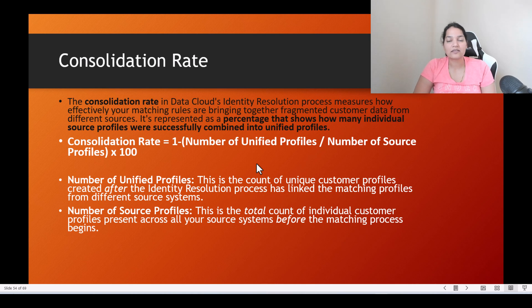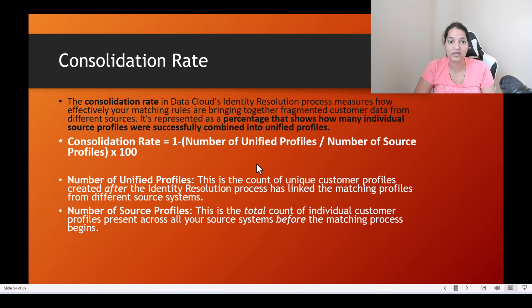Hello guys, welcome back. This is Deepika from mytutorialrack.com and in this tutorial we will talk everything about consolidation rate. So let's first understand what consolidation rate is.